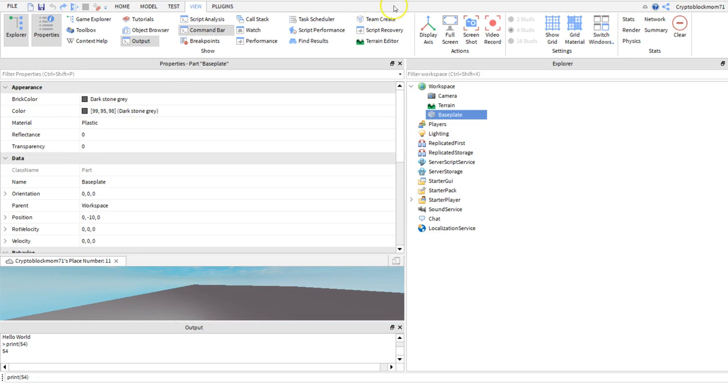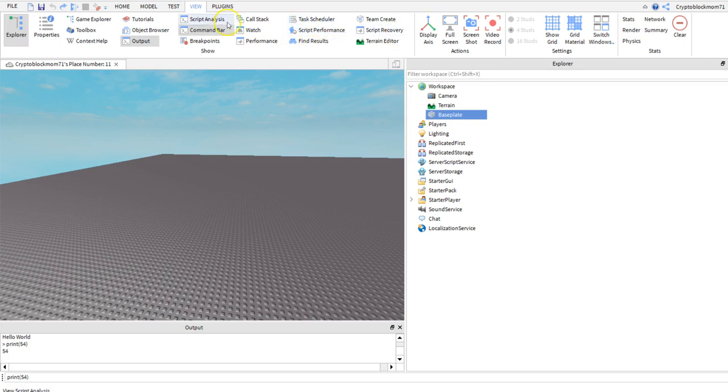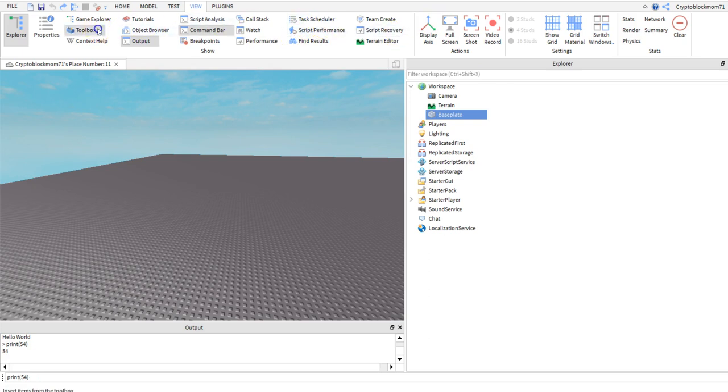Now that we know the output, the command prompt, and what some of the things are inside of the Explorer, let's get familiar with the toolbox. Now let me tell you for a beginner developer this was extremely fun.